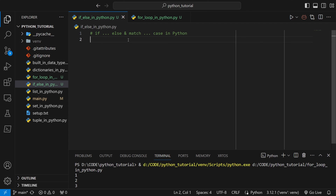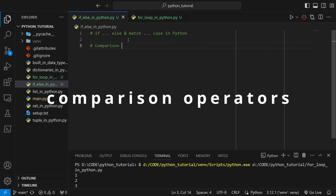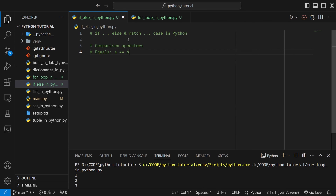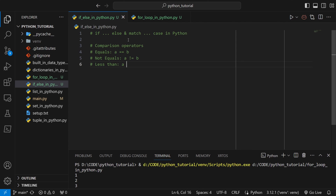This time we will learn about if/else and match case statements in Python. First, let's look at the comparison operators. If a equals equals b, this is not assignment — this is comparison between the value of a and the value of b. Next, not equals. Then less than, which uses the mathematical symbol, and less than or equal to.